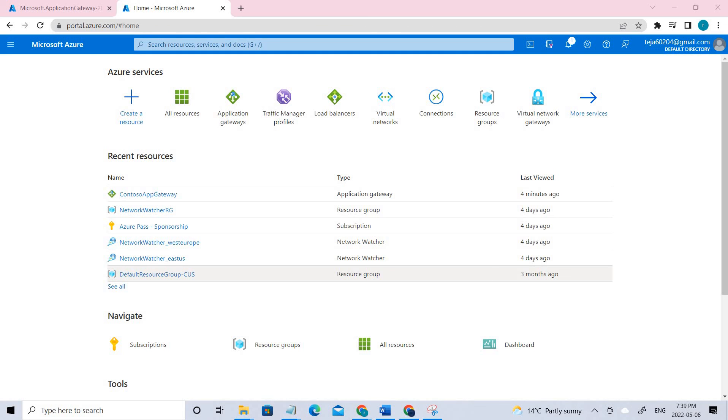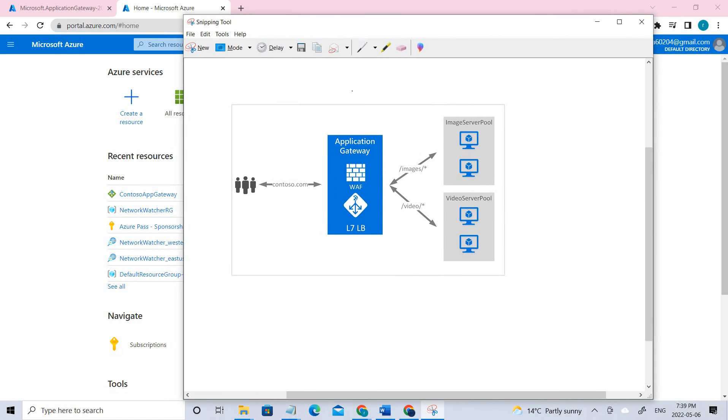Hello everyone, welcome back. So in this video, we're going to deploy an Azure Application Gateway. Let me show you a diagram.